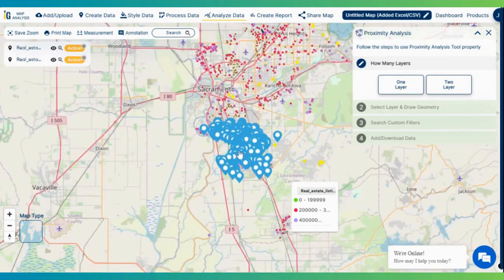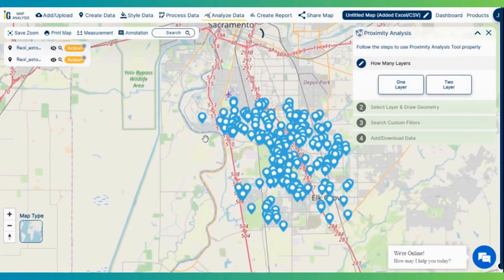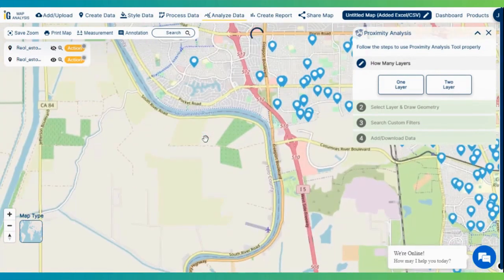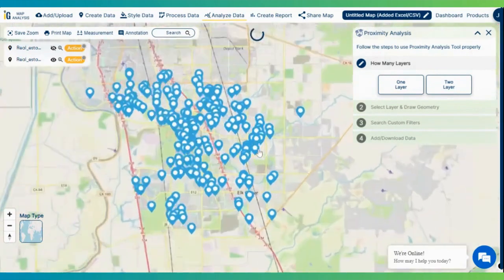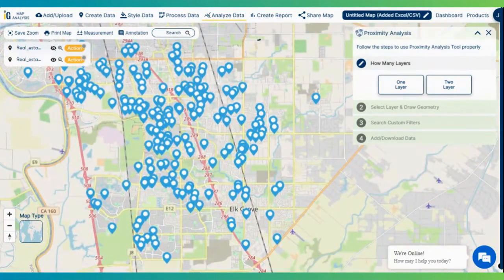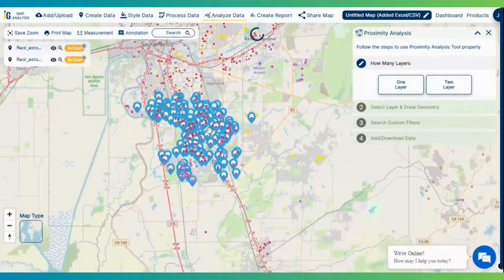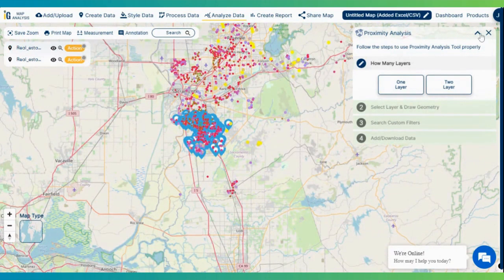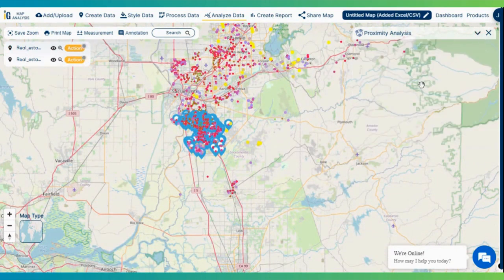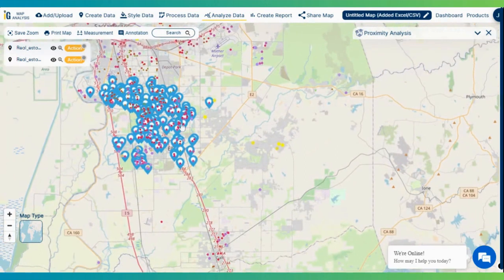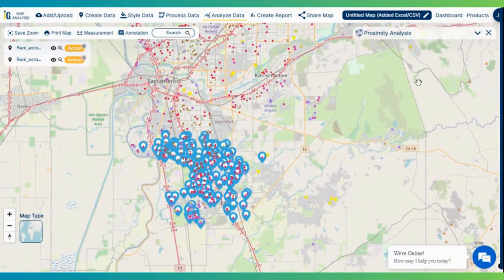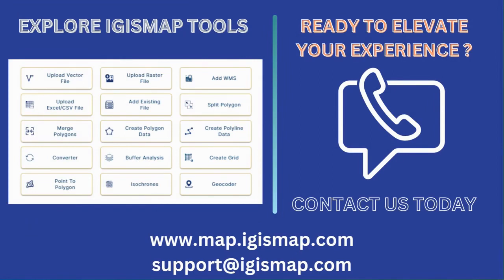The blue points indicate the properties with a price less than 3 lakh. If you want to see only the filtered data, hide the actual layer which shows the whole dataset — and it is exactly what we wanted. Unhide the selected layer and we are ready with the interactive map showing the real estate property listing and the filtered price data. Start visualizing your real estate listings with IGIS Map today and take your business to the next level.